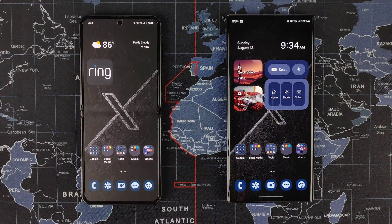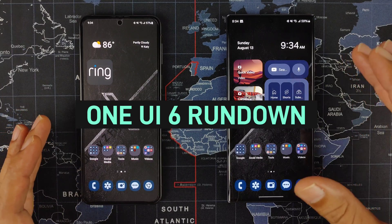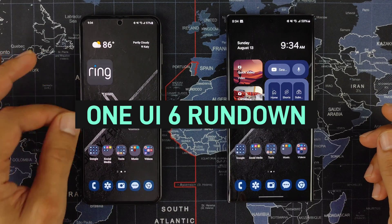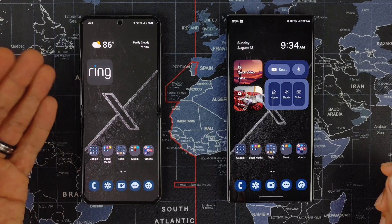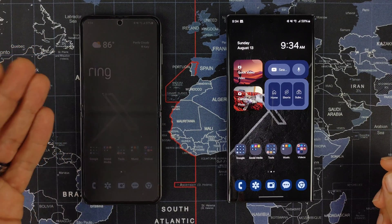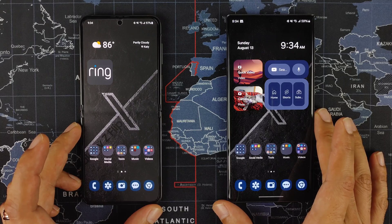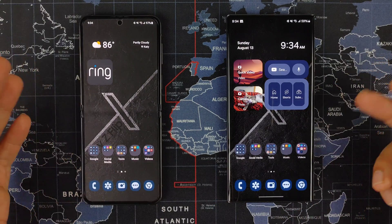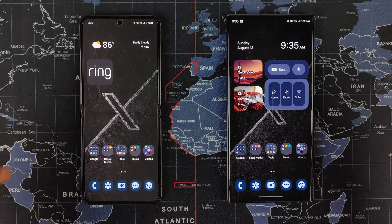What's up everybody, welcome back to Sickeric Tech. Today we're going to be doing a little side-by-side comparison between the new One UI 6 and One UI 5.1.1. This is the Galaxy S23 Ultra and this is the Samsung Galaxy Z Flip 5. We're just going to be running through some of the changes and the settings and look at the differences between the two.